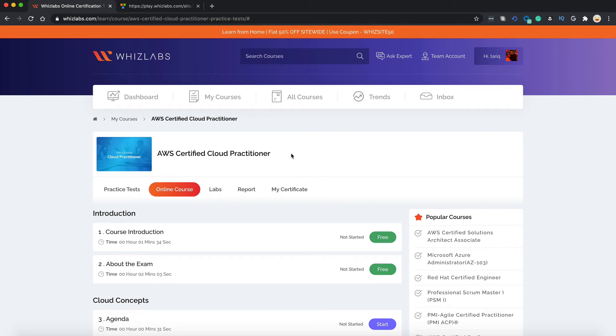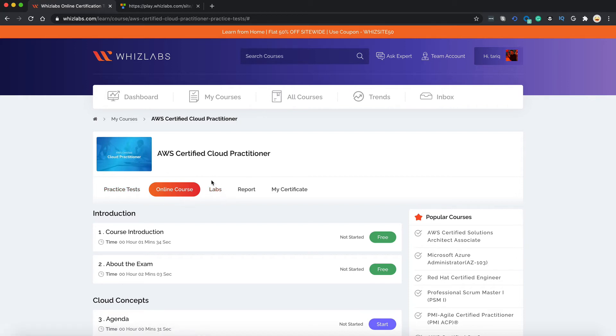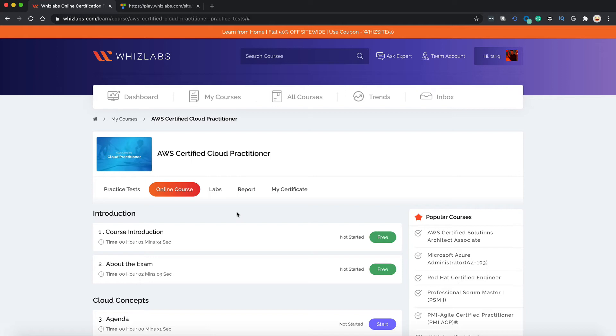This is how the console looks once you're logged in. Here you have different tabs to access different sections of the course. Before I proceed, I must tell you that you can access our platform across any iOS or Android device. So you can learn even on the go.